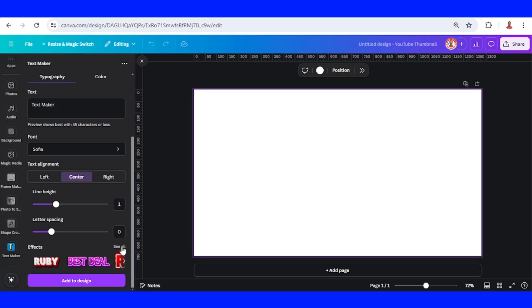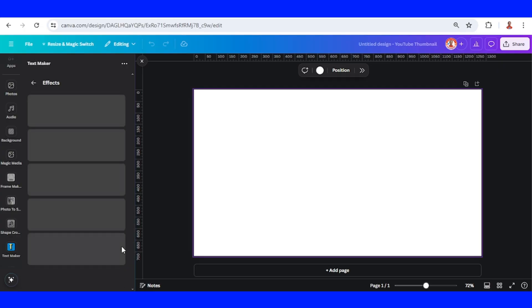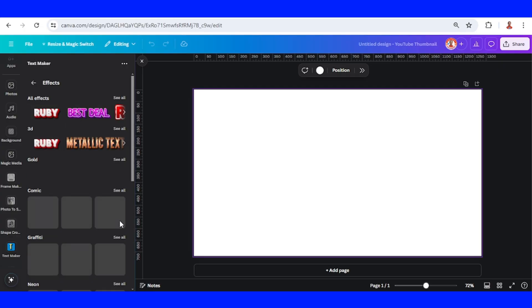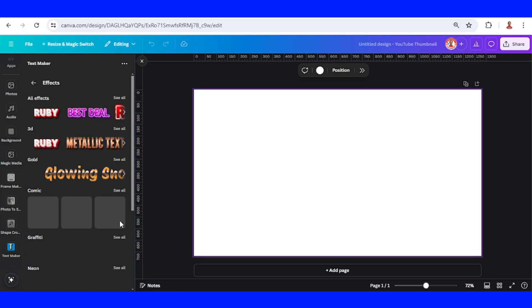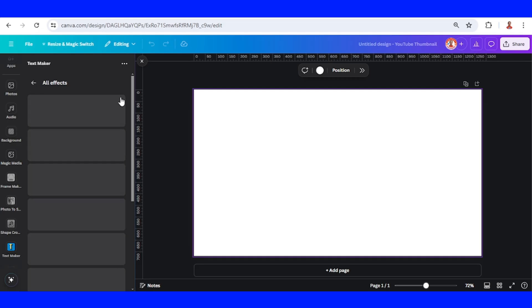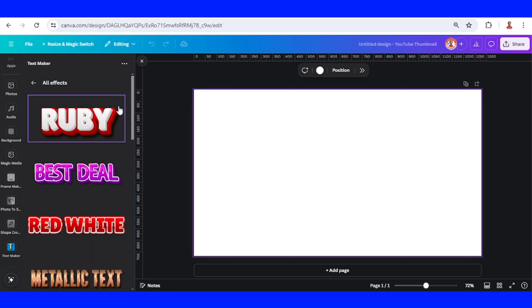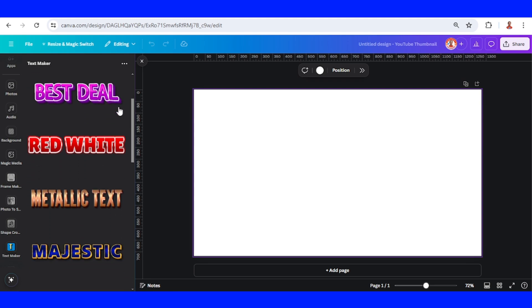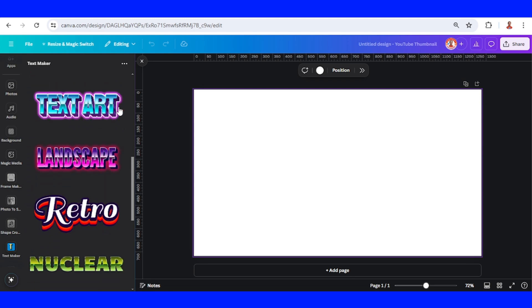The first thing you have to do is choose the effect that you want to make. There are so many 3D text effects here.